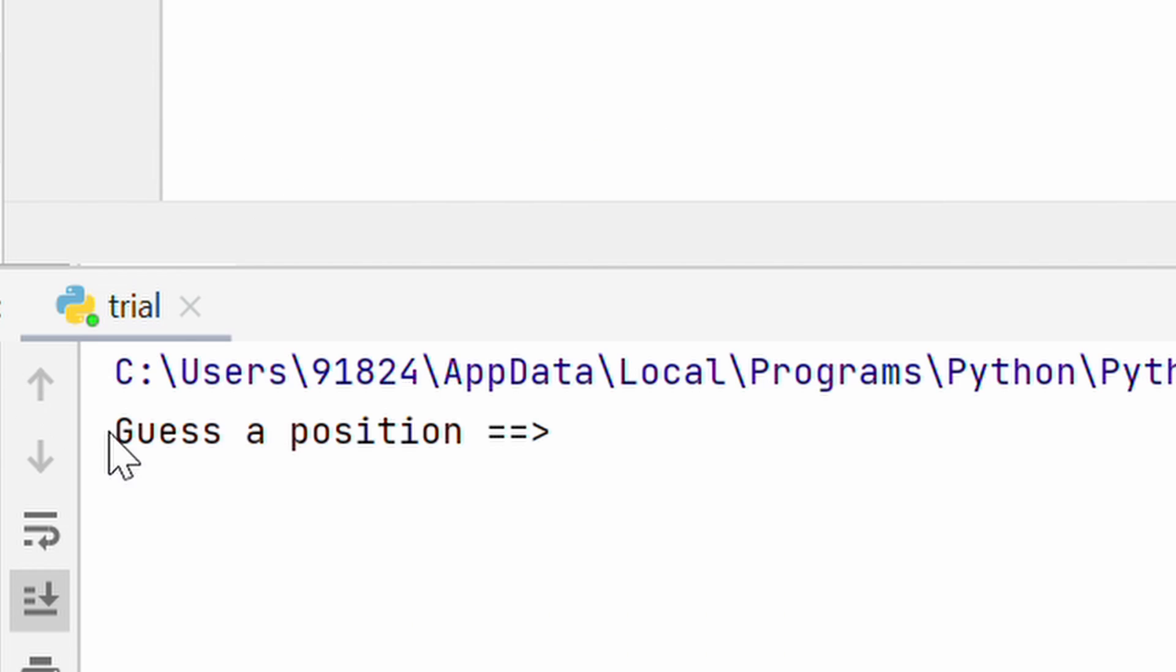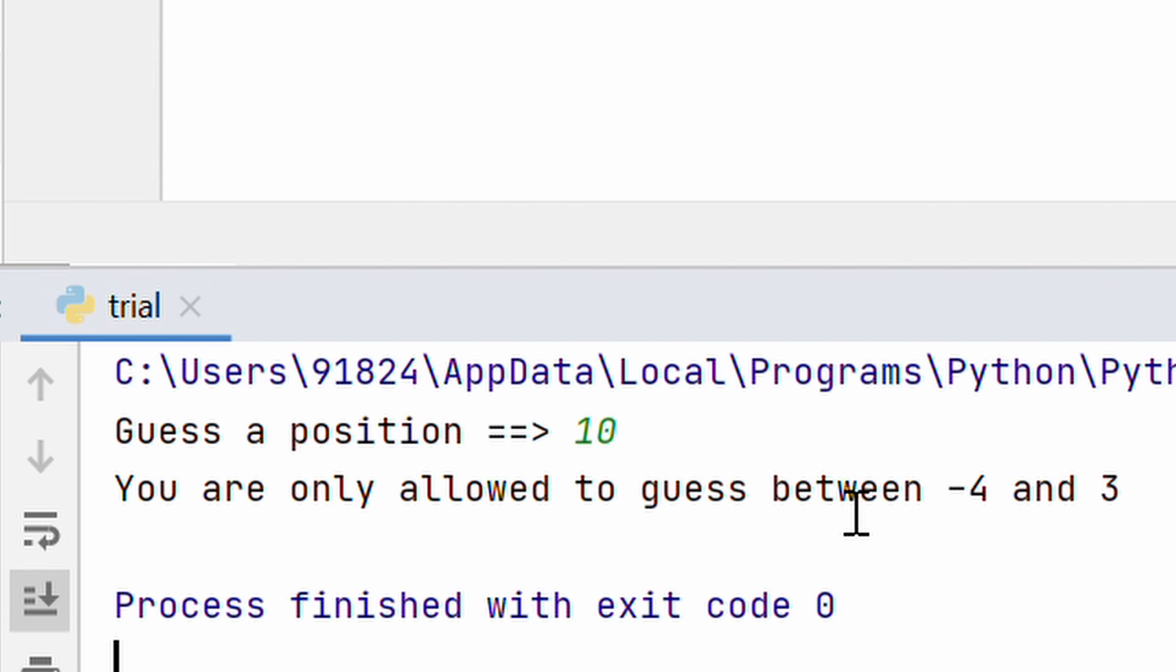So, let's go ahead and run this. Guess a position, let me guess 10. So, you are only allowed to guess between minus 4 and 3.